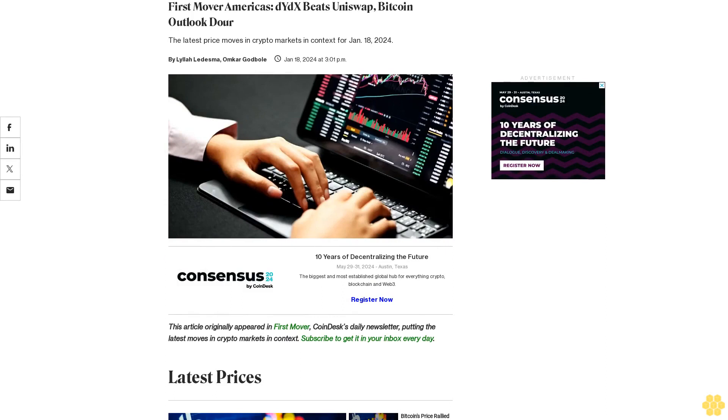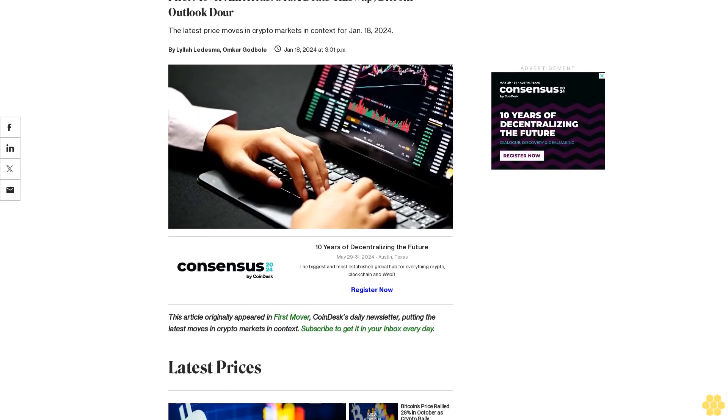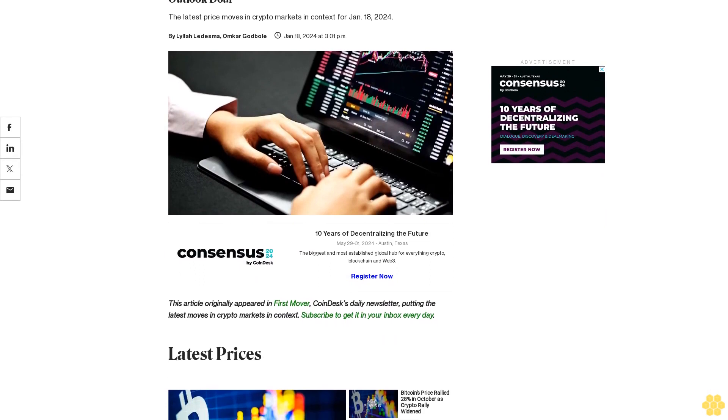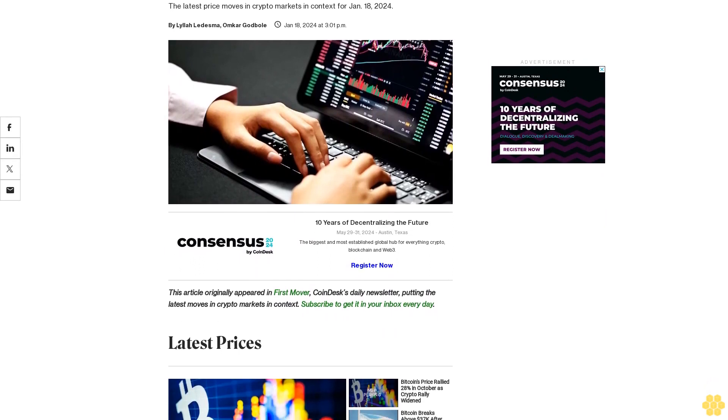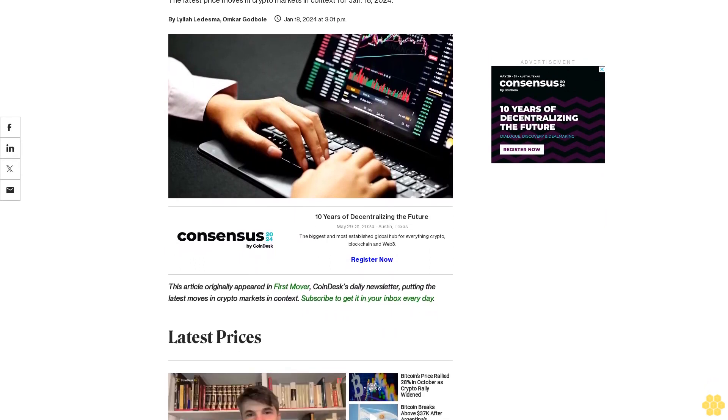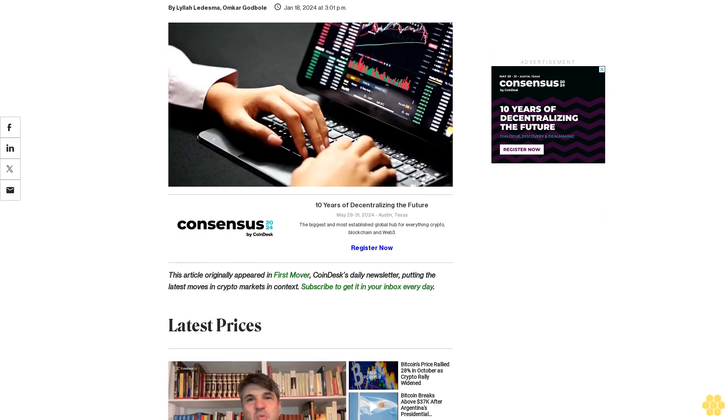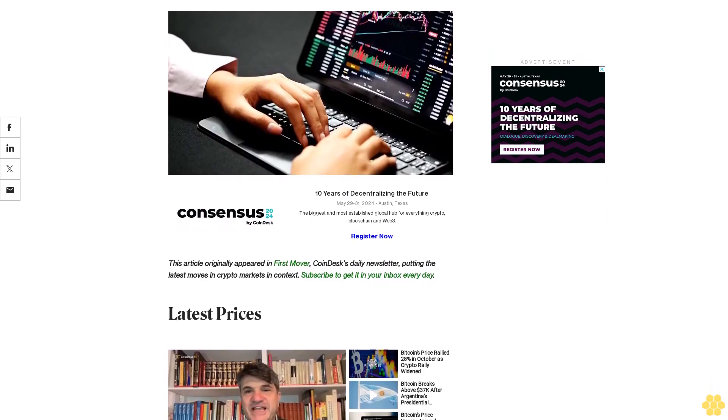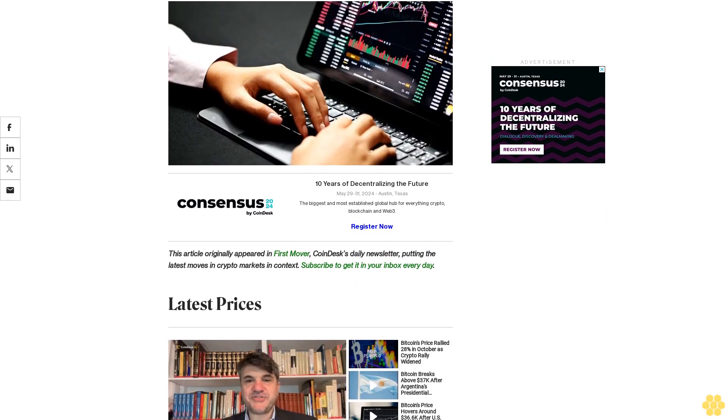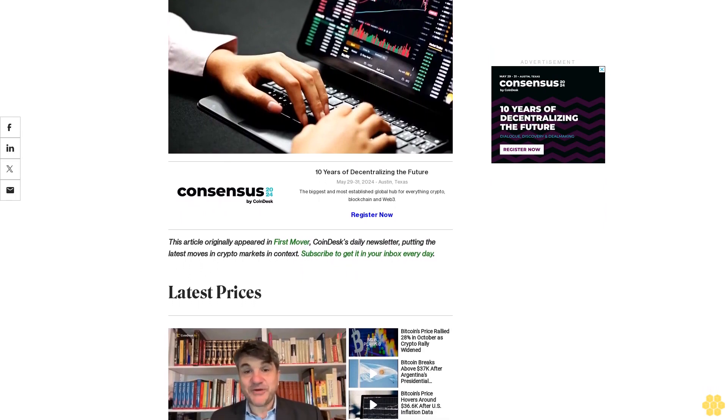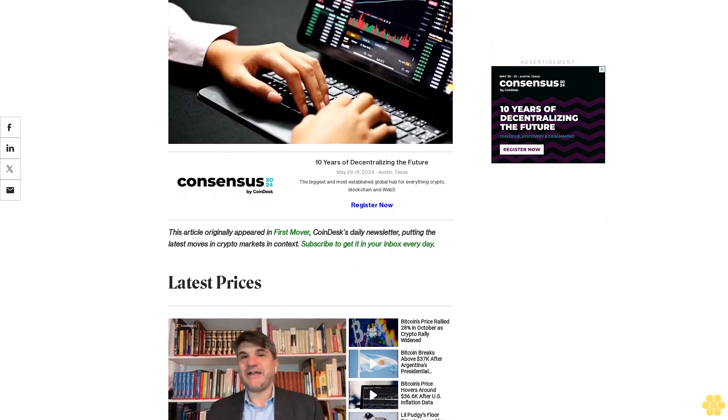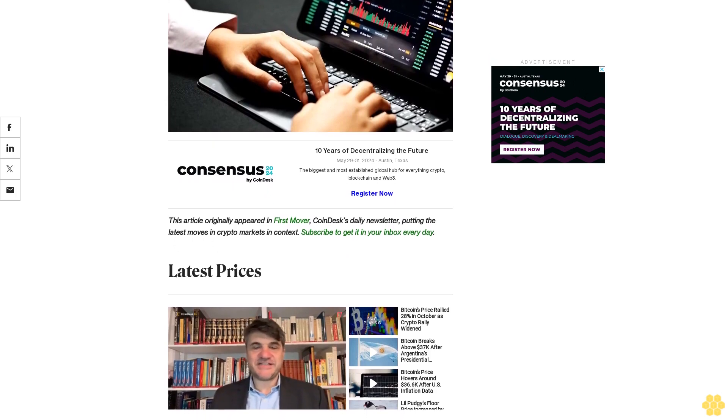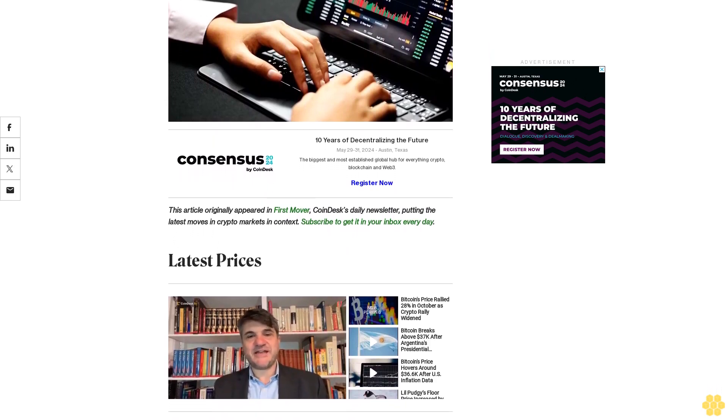First Mover: America's dYdX beats Uniswap, Bitcoin outlook dour. The latest price moves in crypto markets in context for January 18, 2024. This article originally appeared in First Mover, CoinDesk's daily newsletter, putting the latest moves in crypto markets in context. Subscribe to get it in your inbox every day.